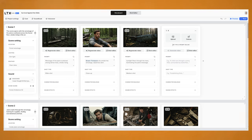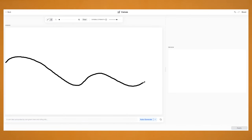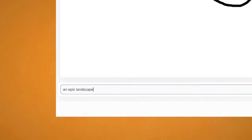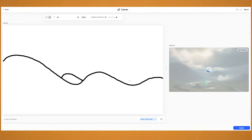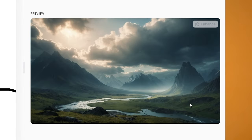Now let's have a quick look at the canvas feature. With this you get to draw whatever you want in the drawing area and describe it in the prompt box below, and it should generate the image on the right. It will start to generate an image as you draw it — it is quite hard to draw with the mouse, but if you have a tablet you can use that. I've just done a simple wavy line and put in 'epic landscape' and it generated this image. As you add more things — like mountains — it adds them into the image in real time. Then from here you can click enhance to add a bit more detail, and then click apply to add it to your project.